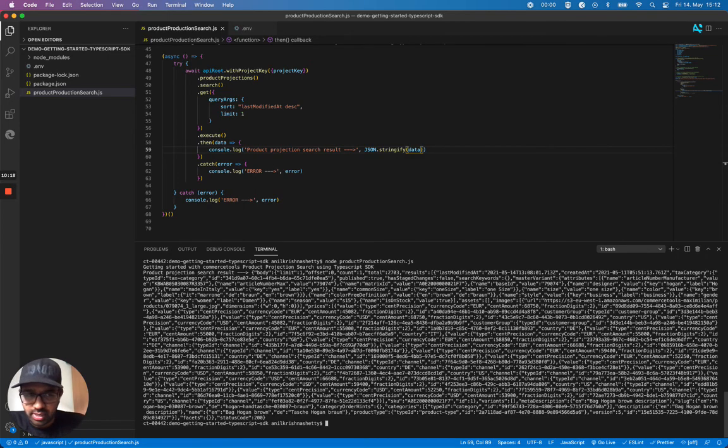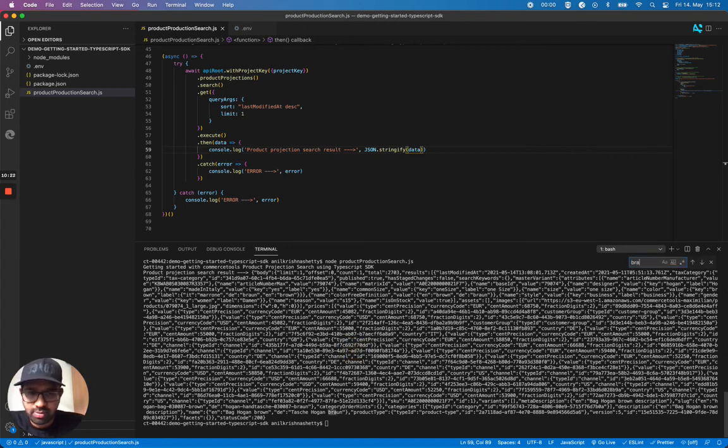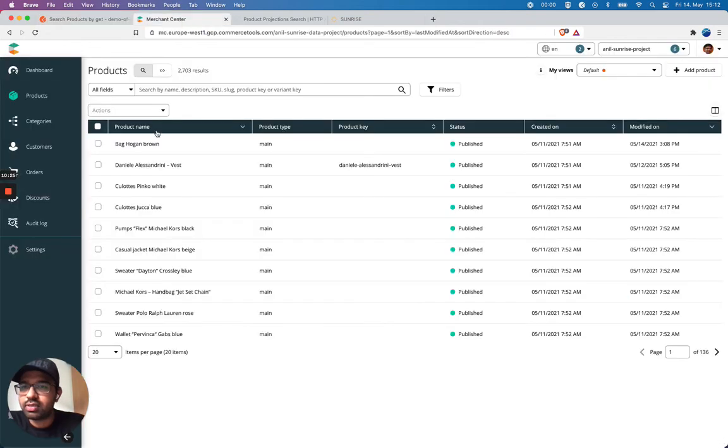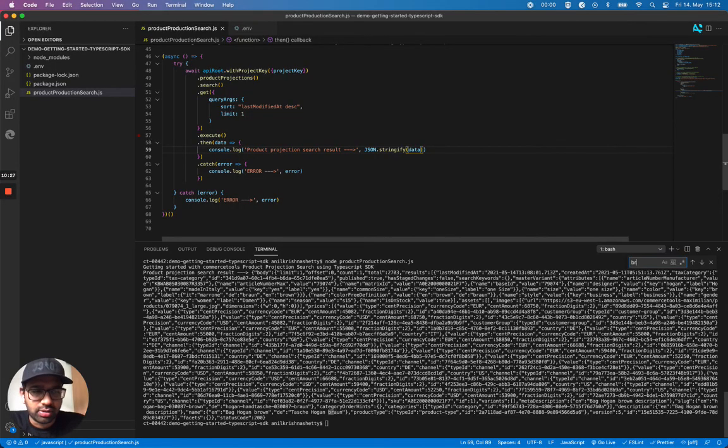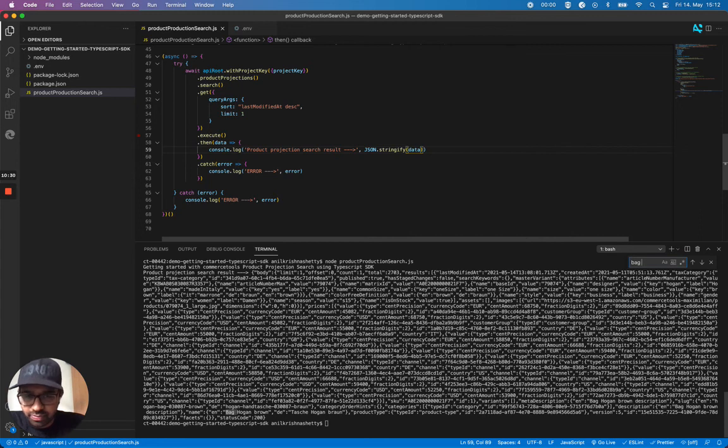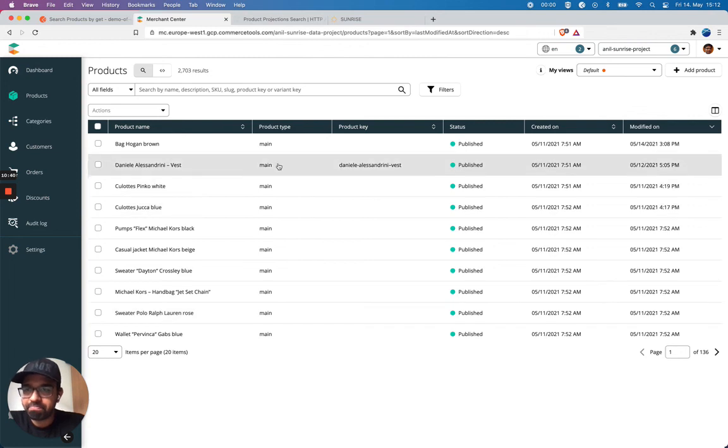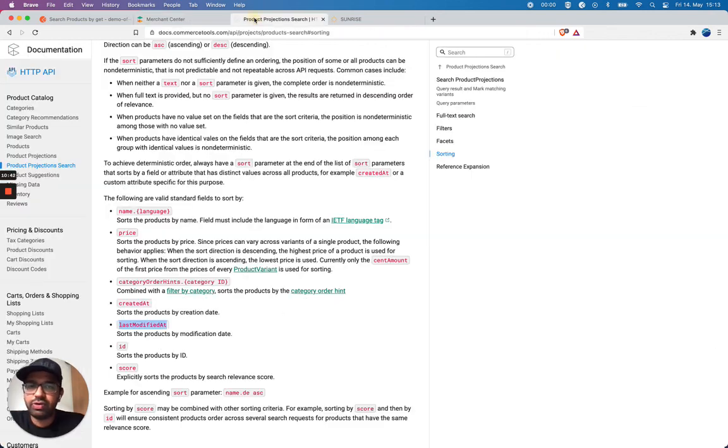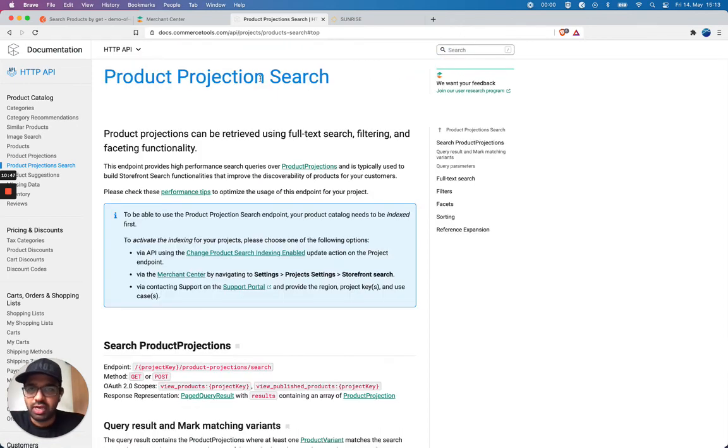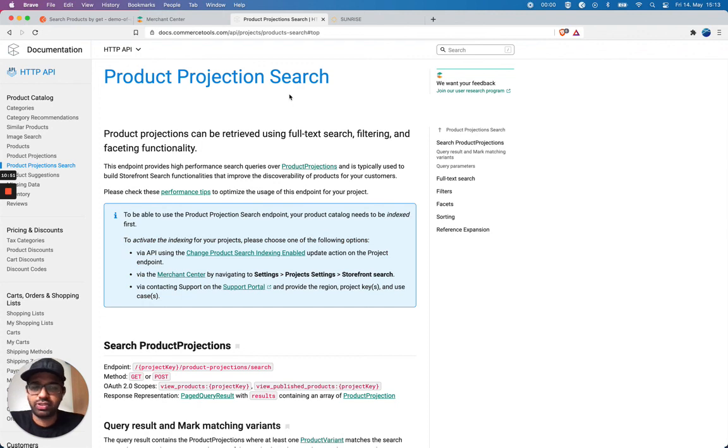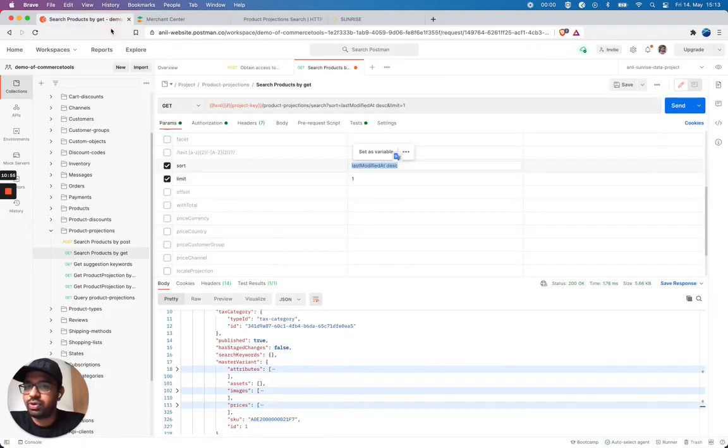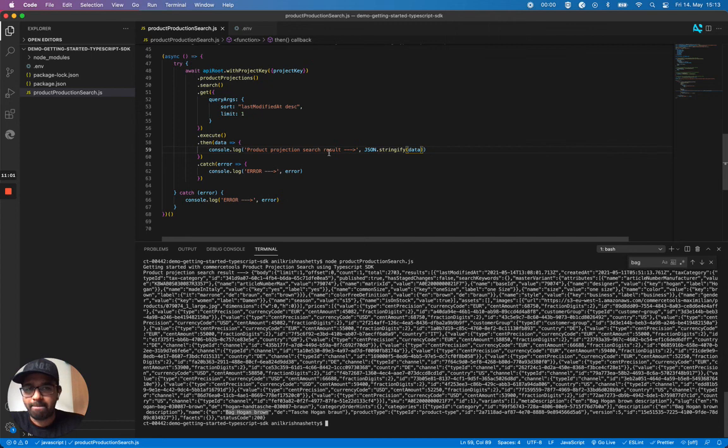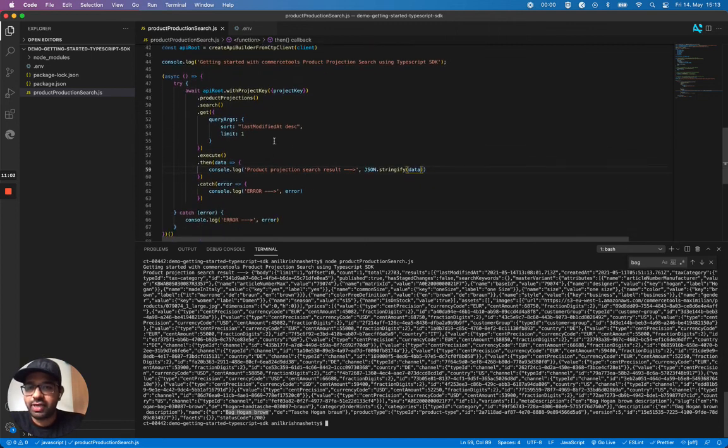So hopefully I should be able to see, able to search for this product. Back, back, back, you see here. Back Hagen Brown. Yes. We get this result. That's nice. Now we used this sorting functionality of product projection search. And we were able to sort product projections search results using sorting option. And I showed you an example with how to do it with Postman collection. And we also looked into how it looks like using TypeScript SDK. I hope it was useful. Thank you.